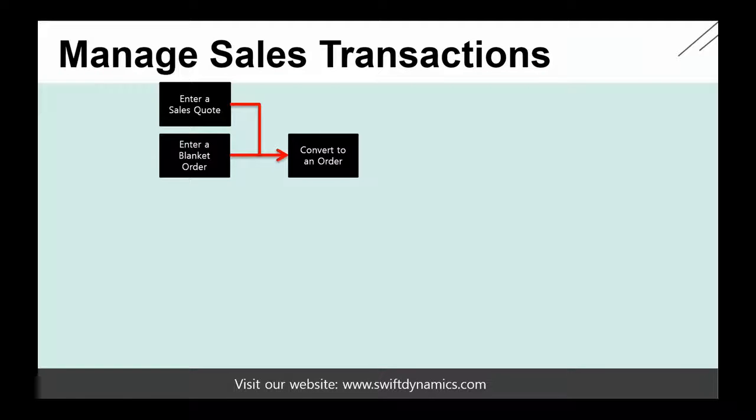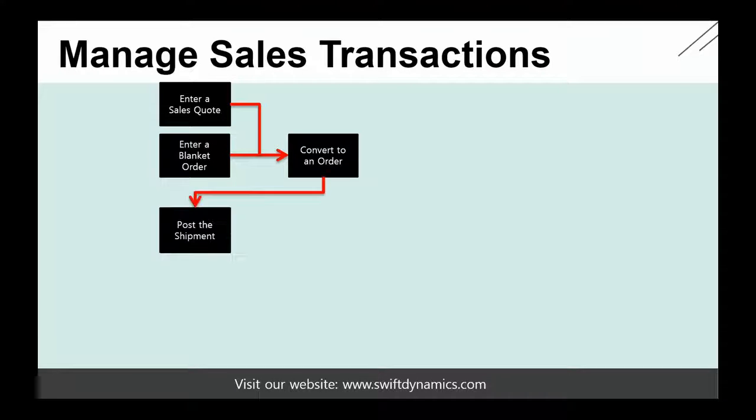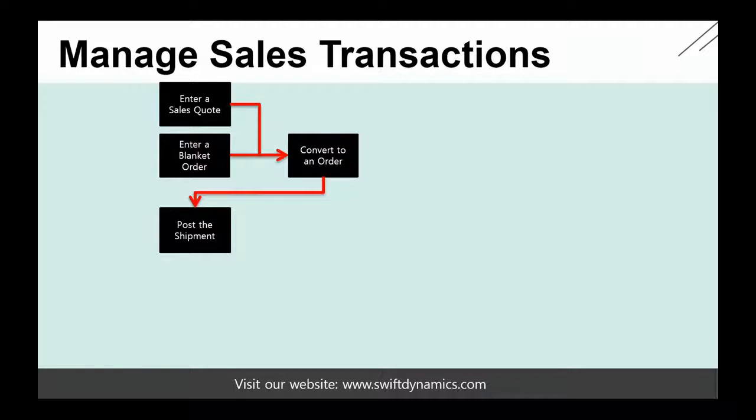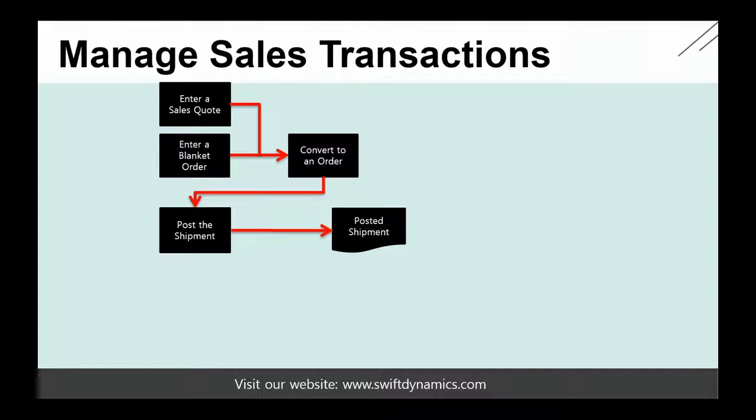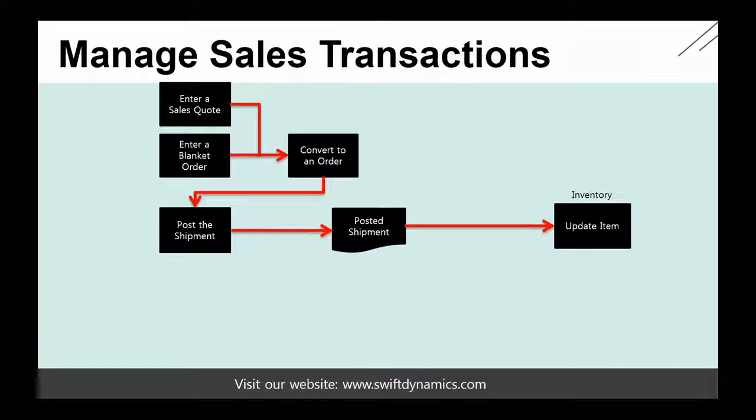The sales order can be shipped. If we're selling items to customers, we need to ship the items if they're available to the customer, and that's something we will do by posting the shipment. Posting the shipment will create a posted shipment document, and this will update the inventory, which means that my inventory will decrease and the items will be posted from the inventory.